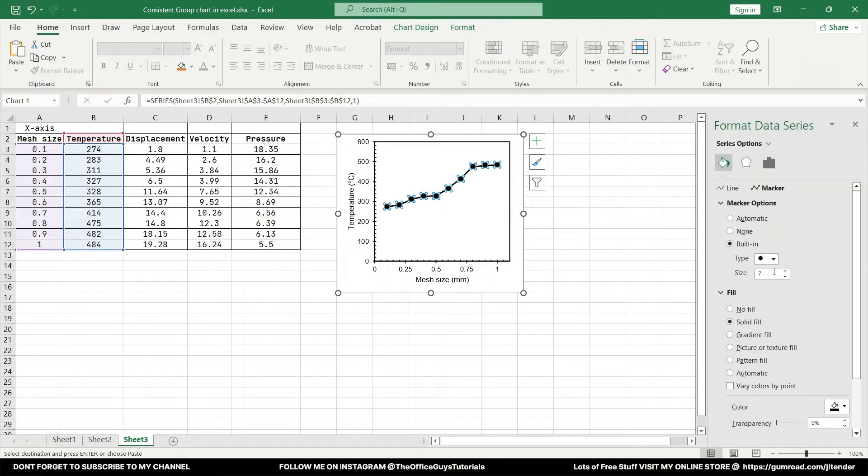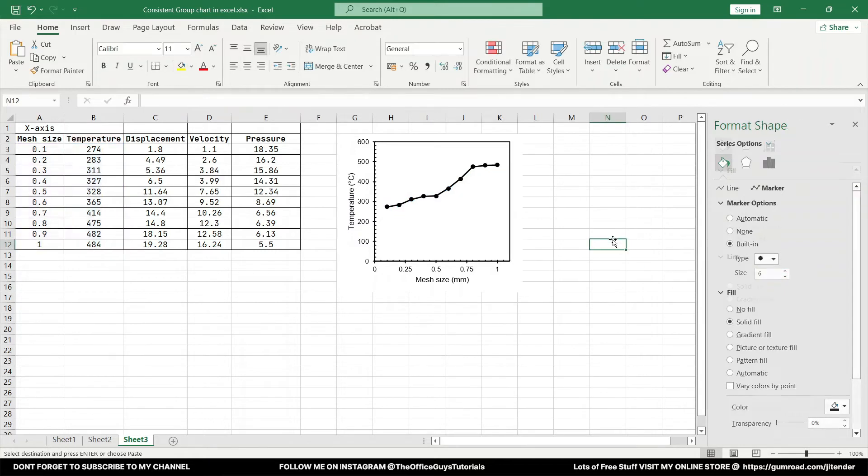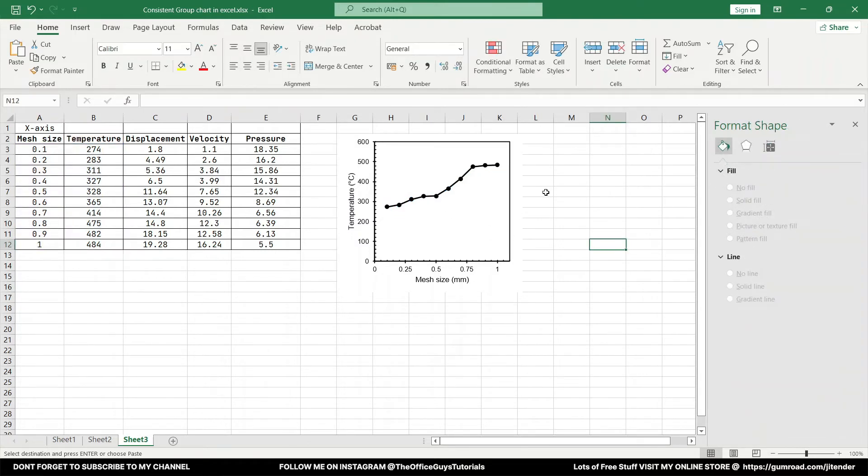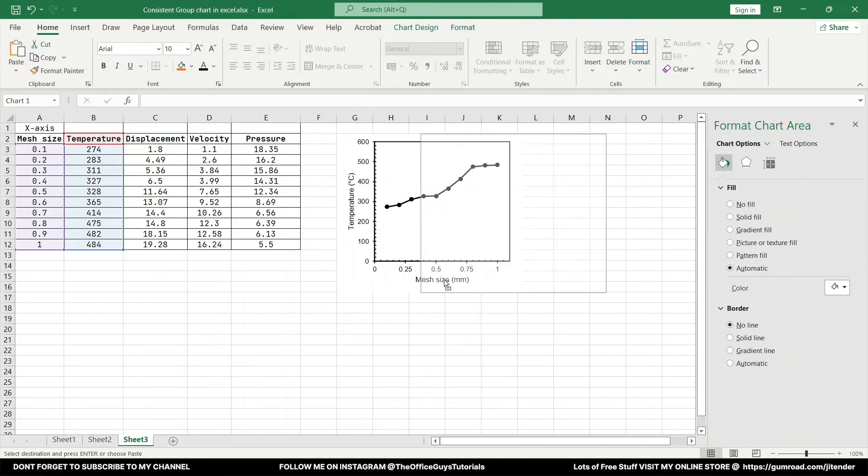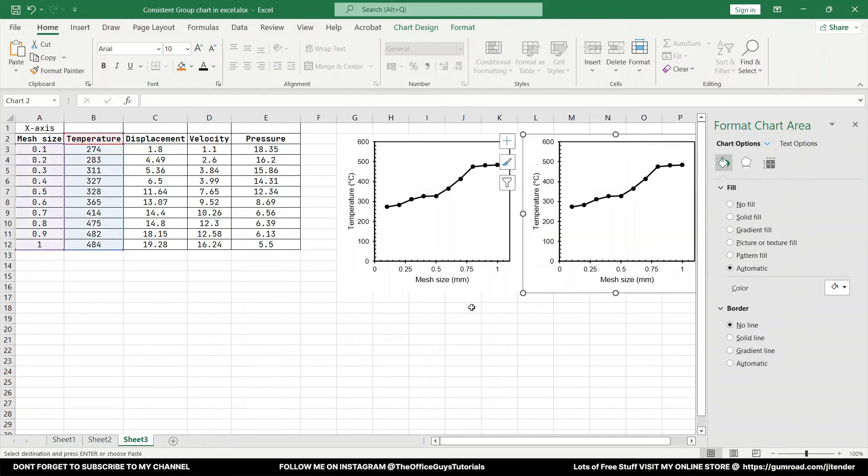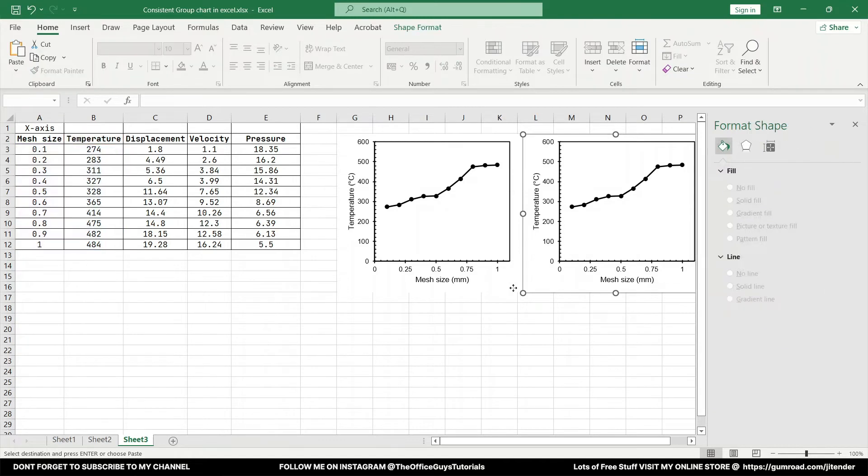And you just change it to somewhere around 7. 7 or any number. I will go with 6 instead. Looks good now for me. Now the graph is kind of ready. Now what you can just do here is just press Ctrl on the keyboard and drag the graph like this.